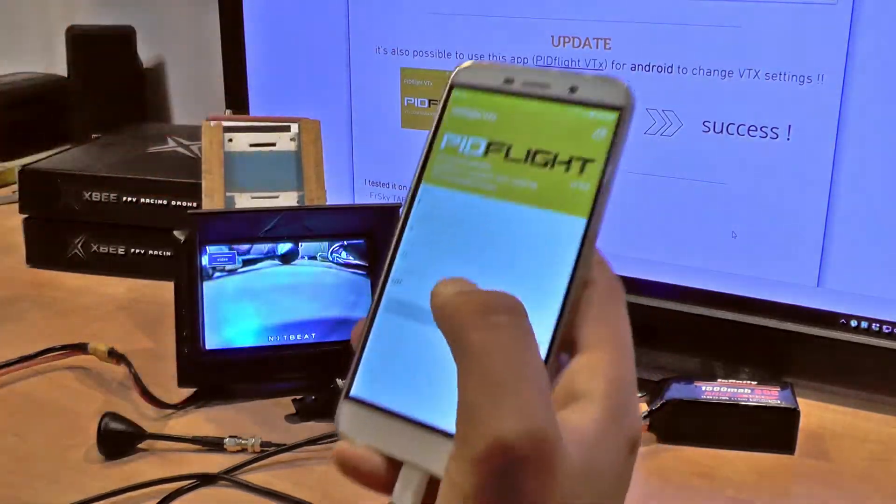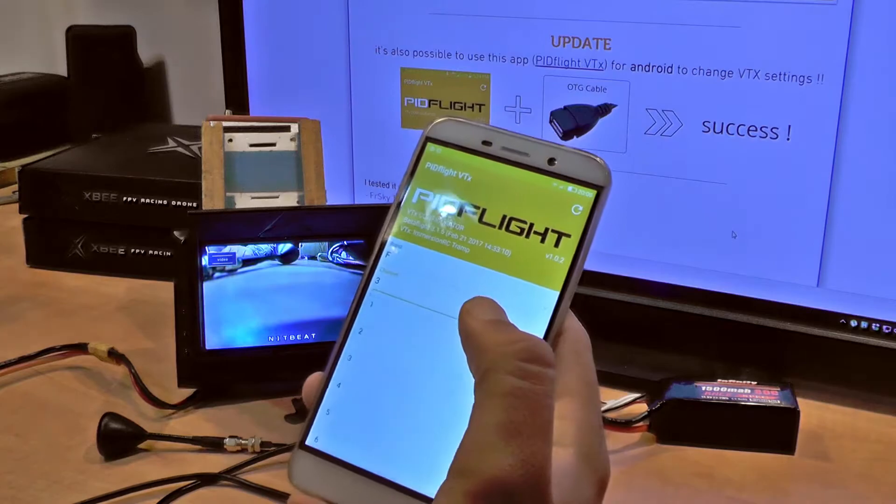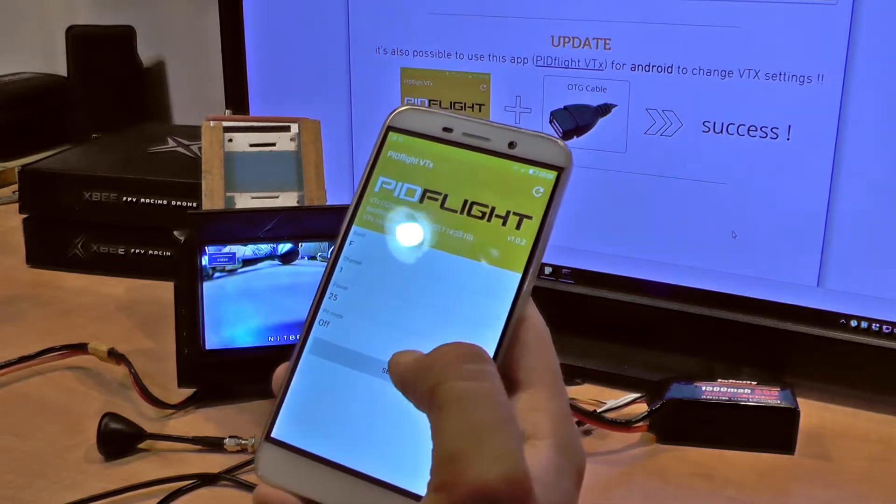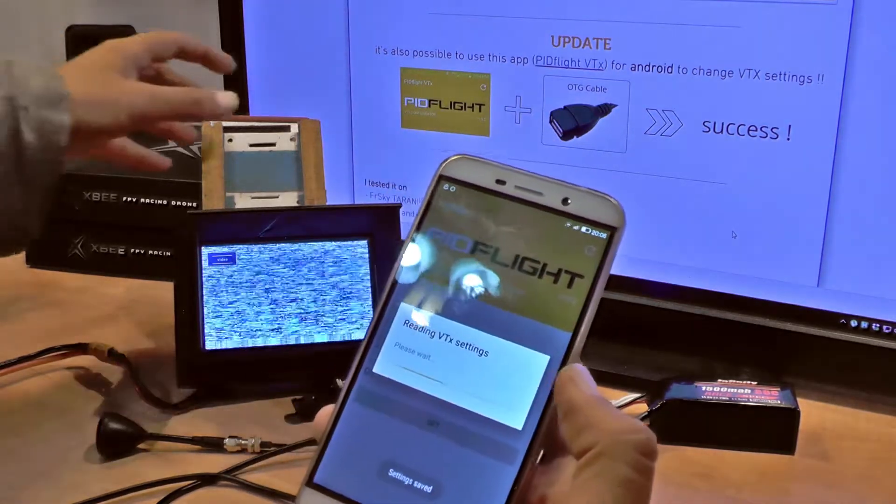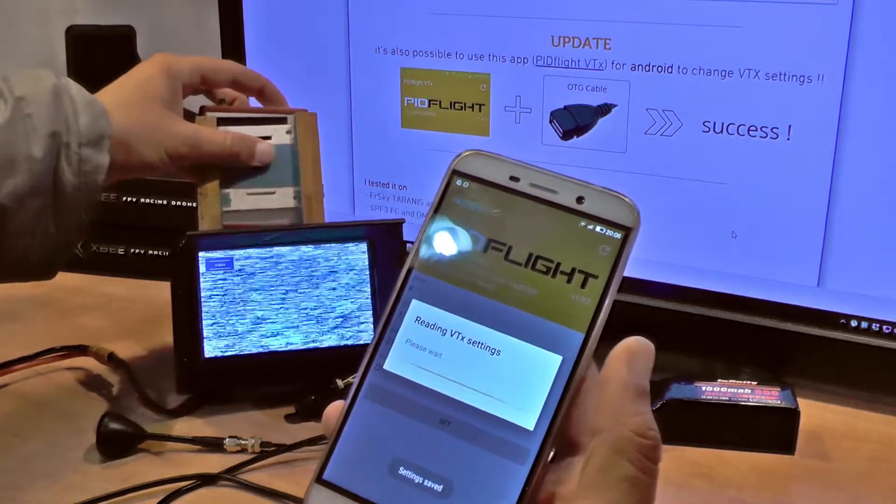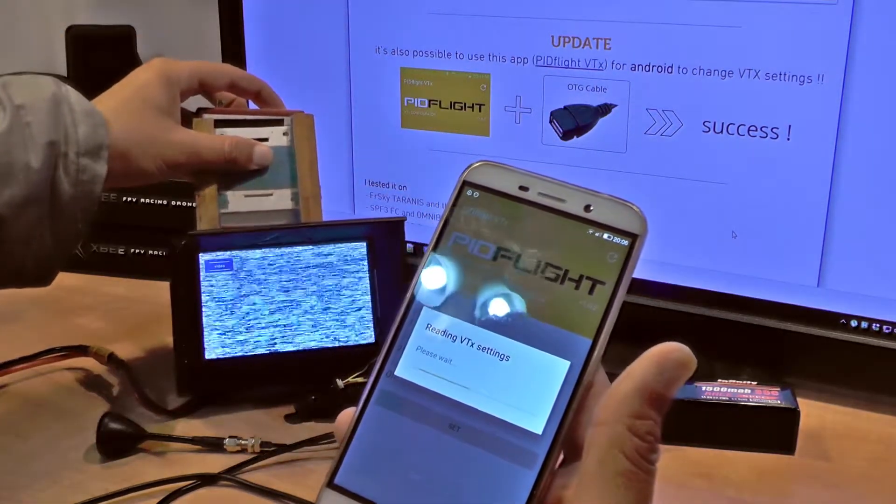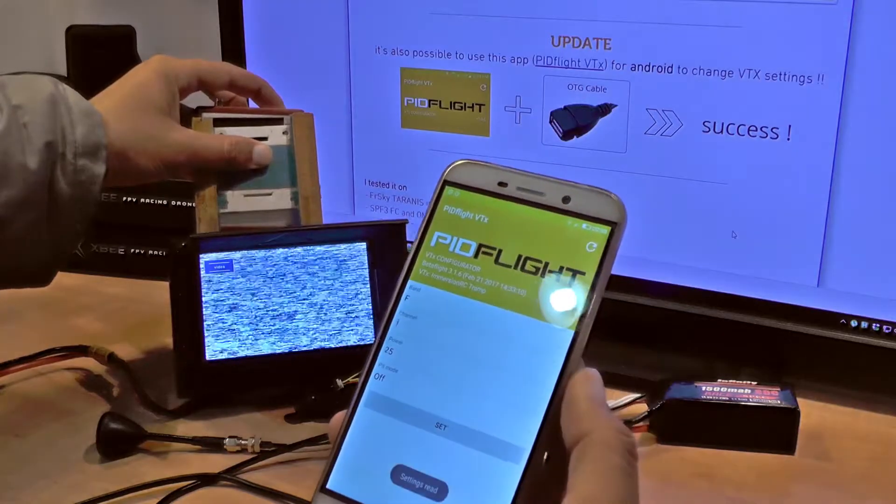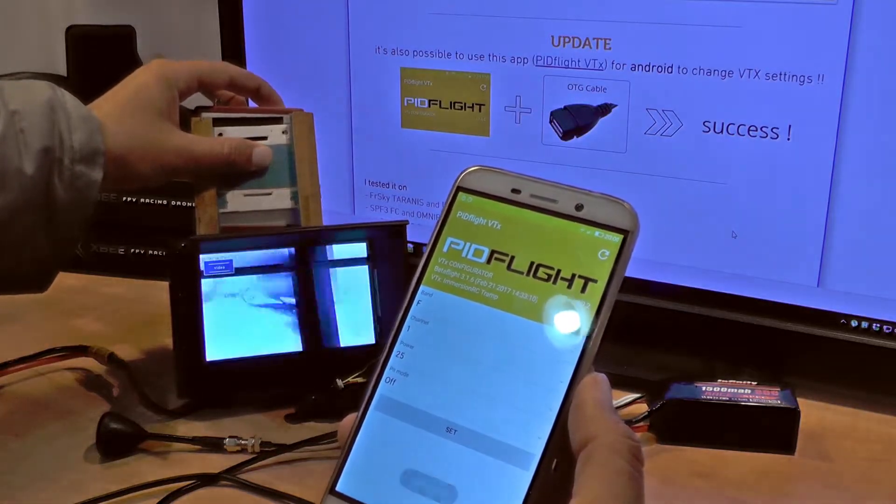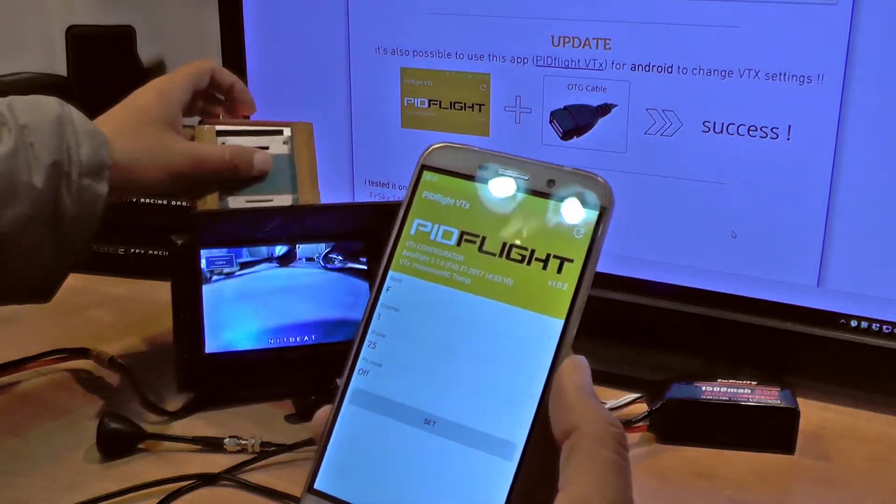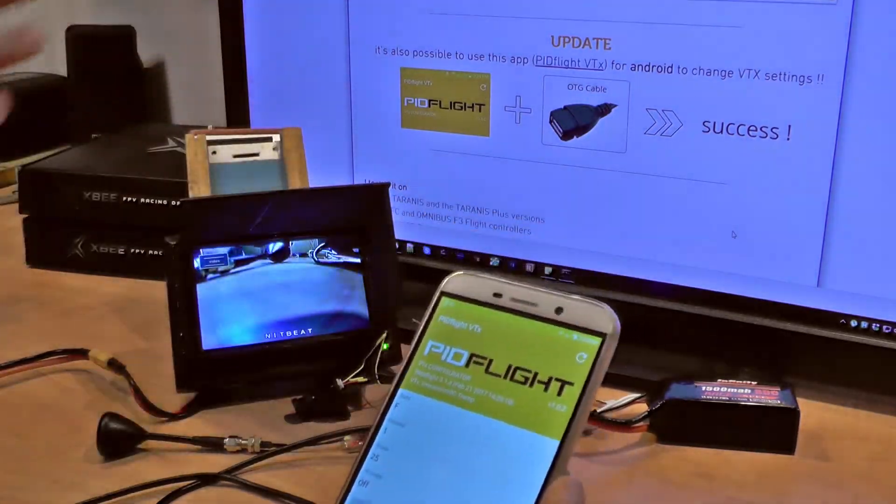Here we go. Let's change back to channel one, set yes, and cycle through the channels. And it's working.